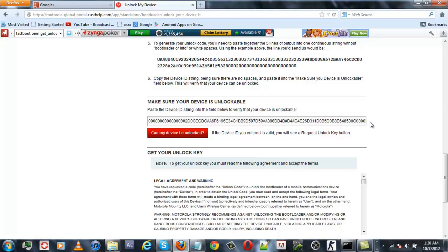After you have copied the code, simply click on 'Can my device be unlocked' to check whether your device is supported on this site or not.